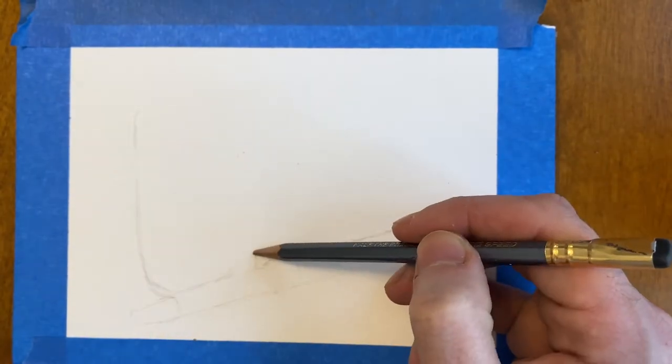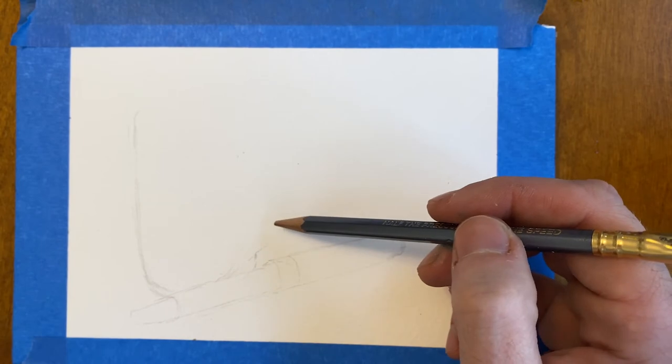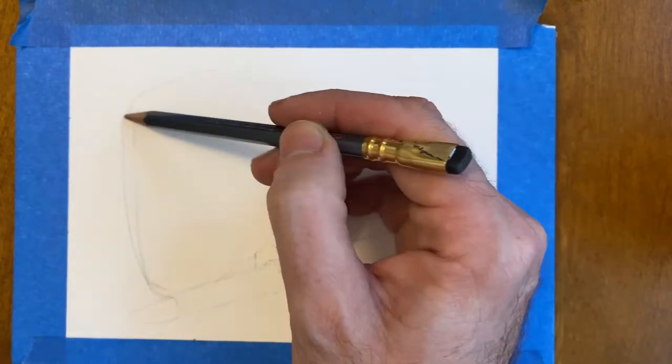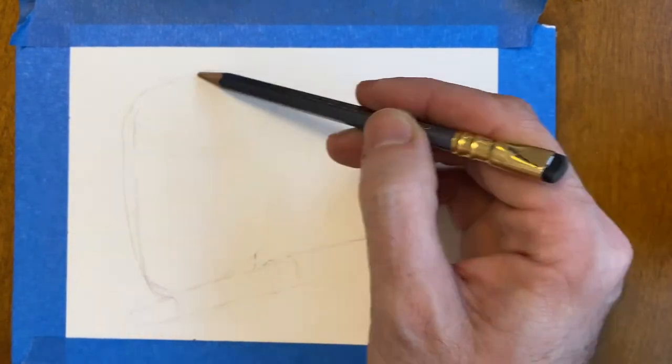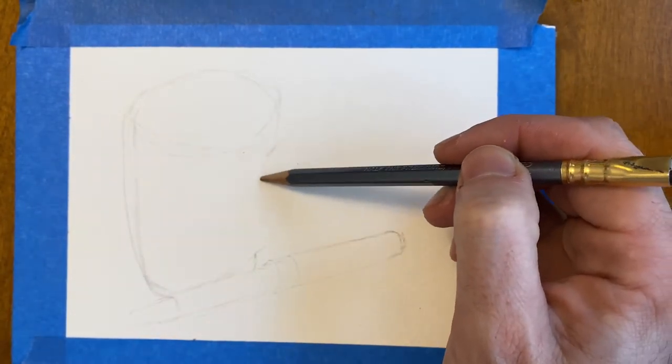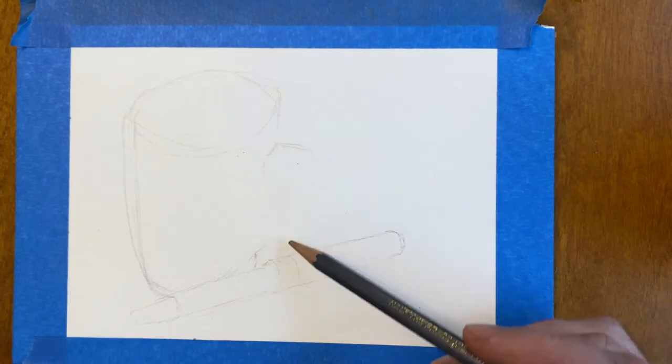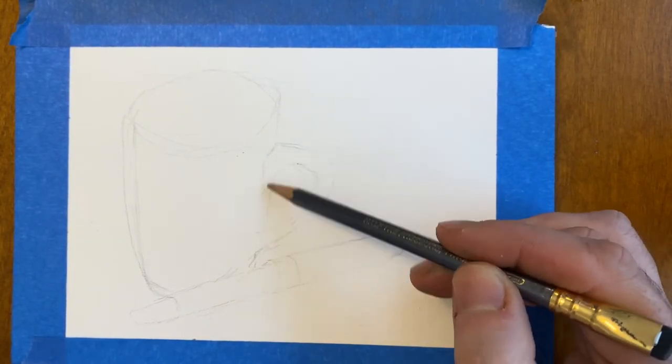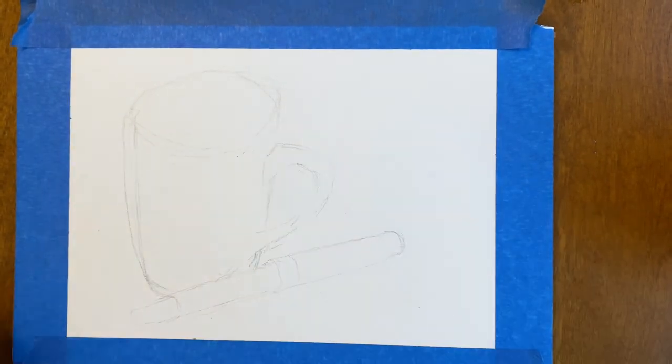I'm no expert in watercolor. I've said that before, and I'll say it again. But yeah, and I do need to practice. But here I am using a...